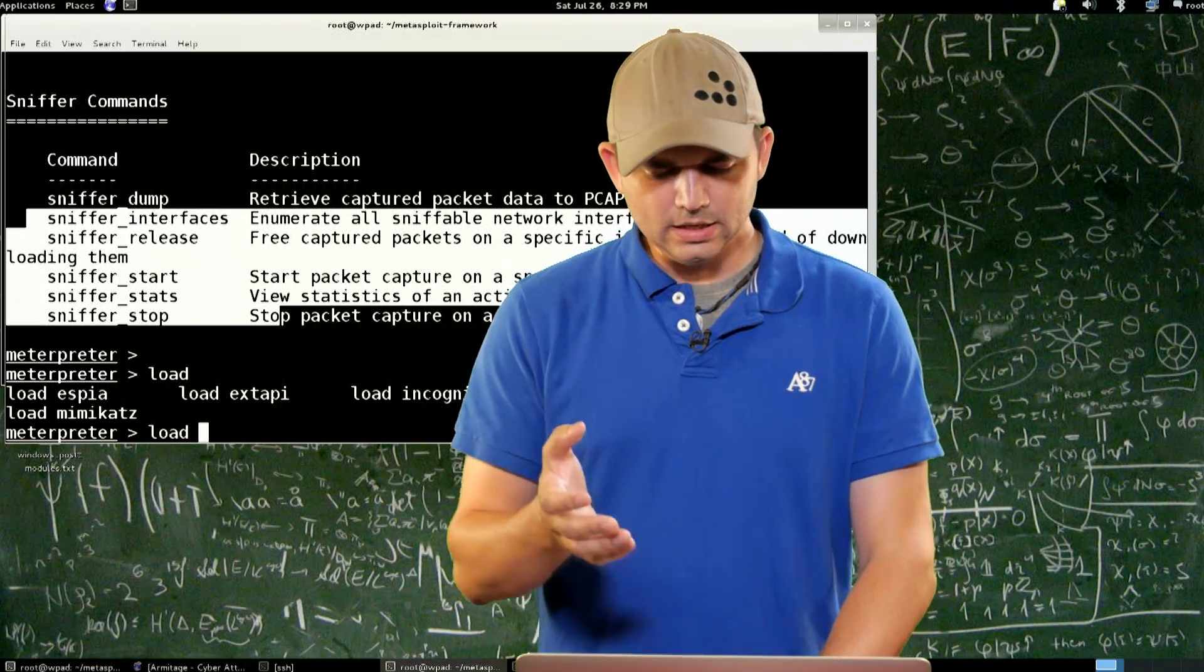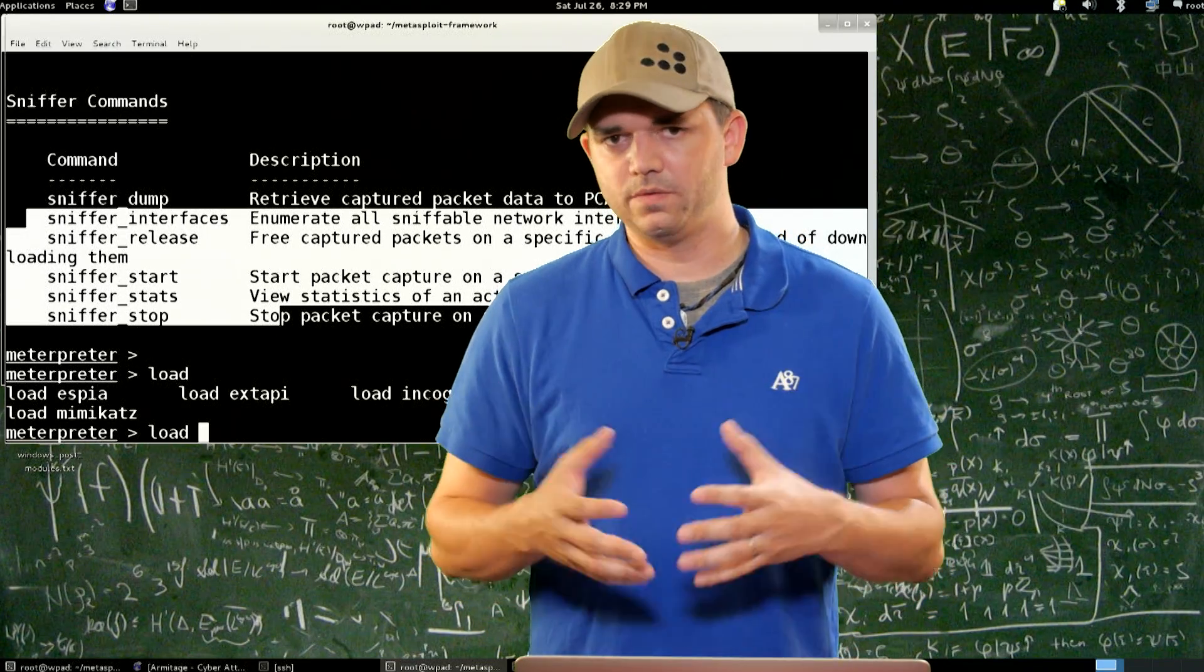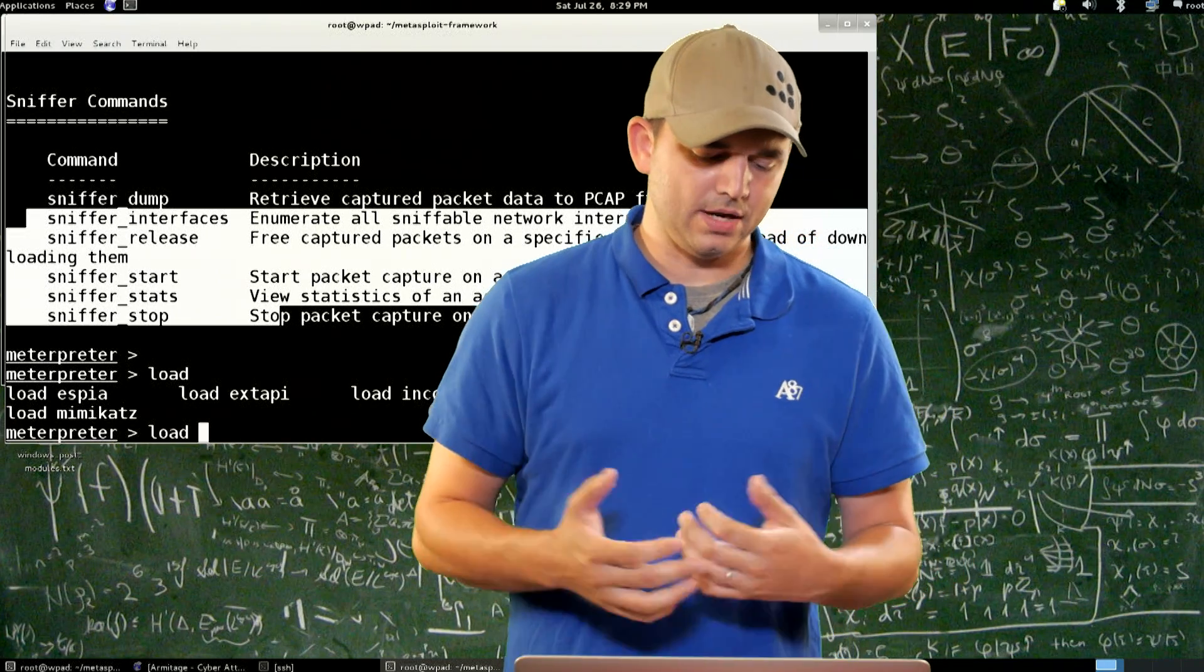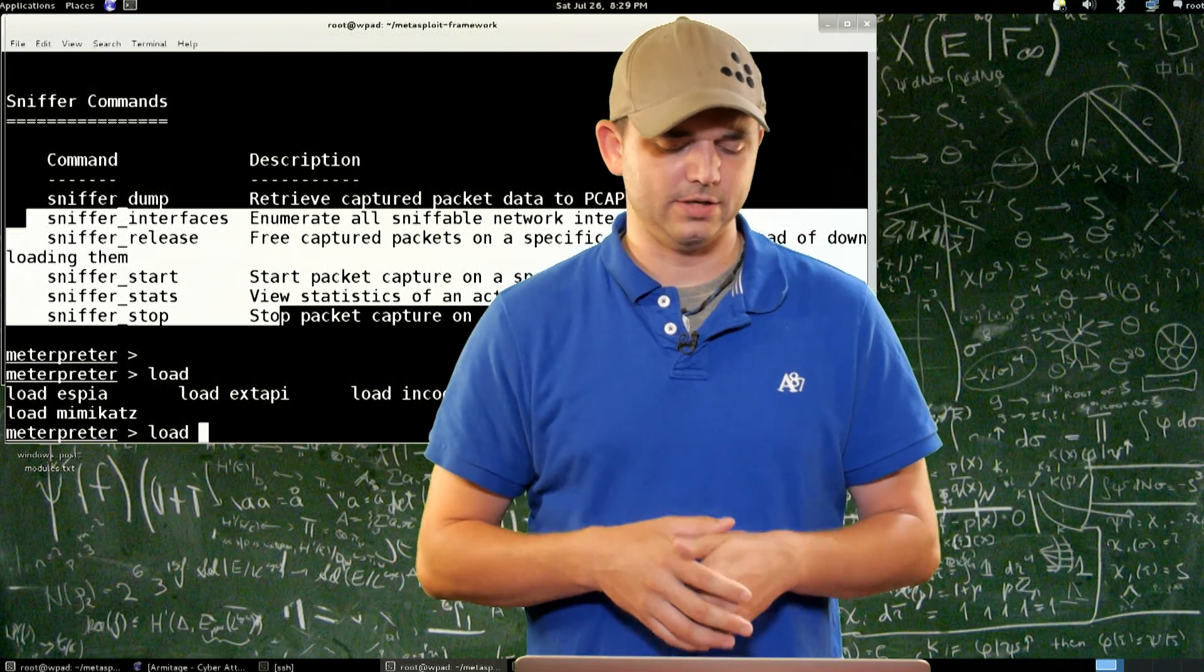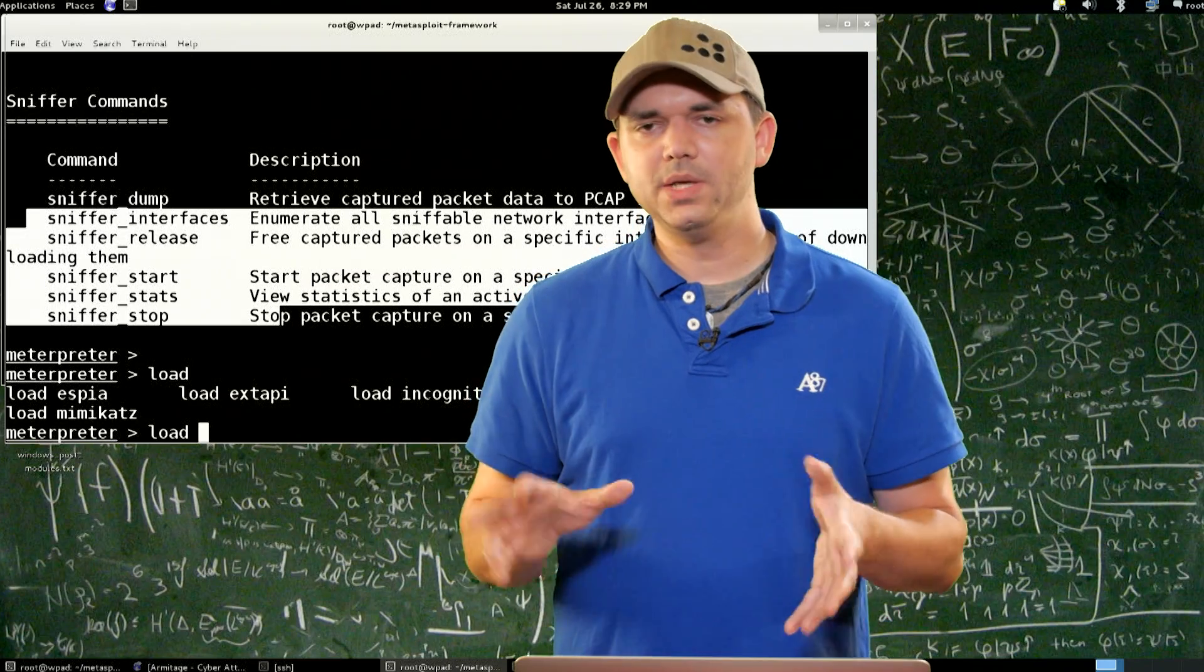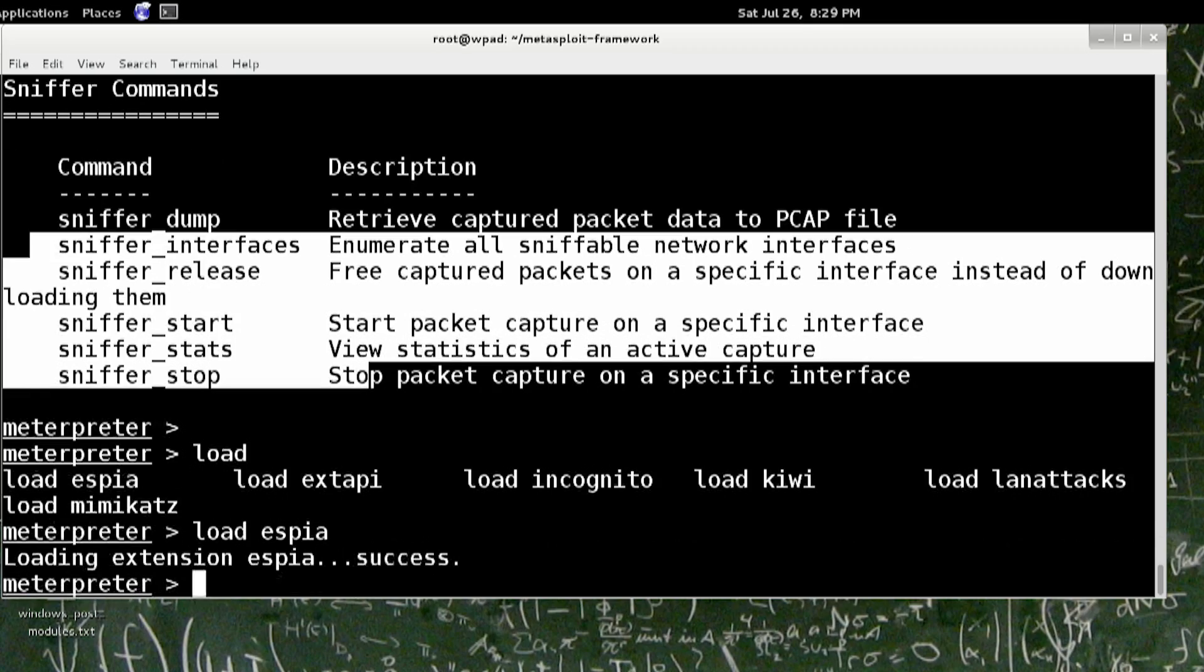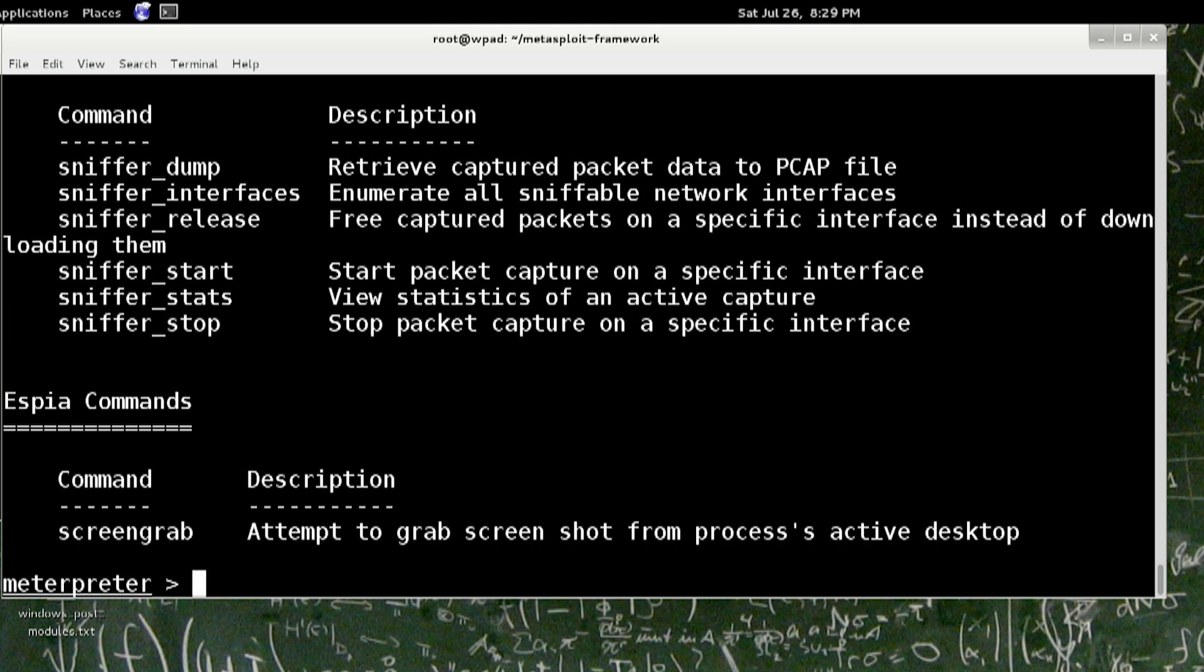Mimikatz really, we've already kind of dealt with in the past where you just dump hashes or dump clear text passwords and stuff like that. Espia is sort of an older one. I don't think it's really used that much anymore. But it has the screen grab, you can do the screenshot.